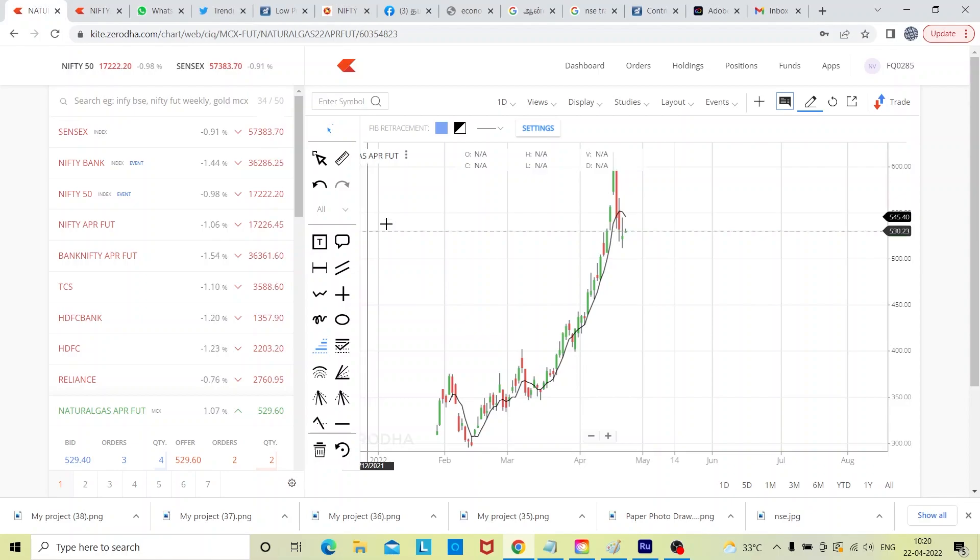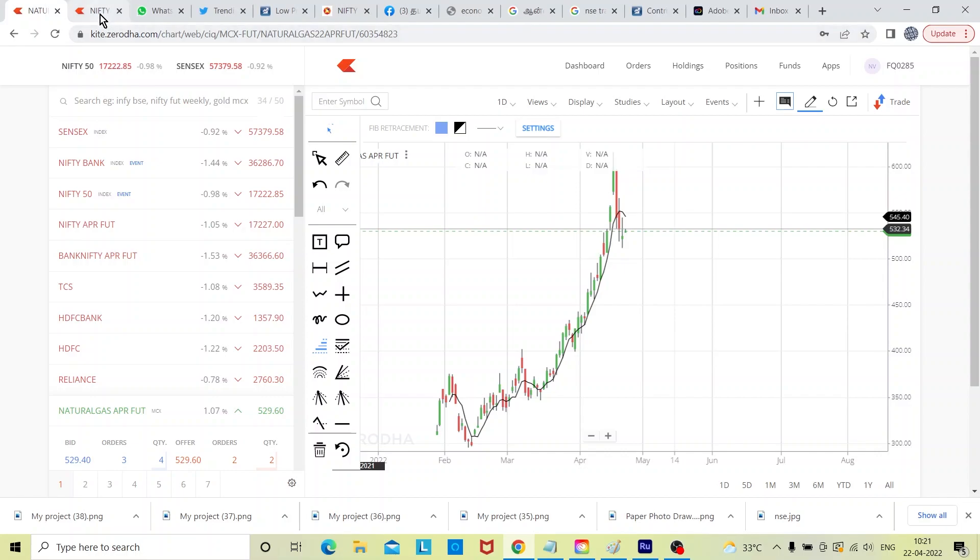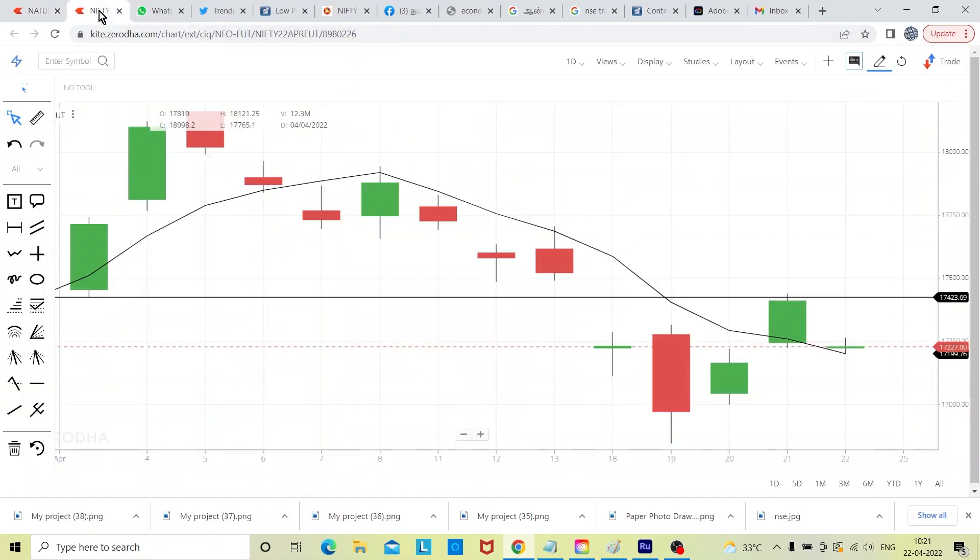Today also in India it came down very sharply. Now let us see the Nifty futures charts.